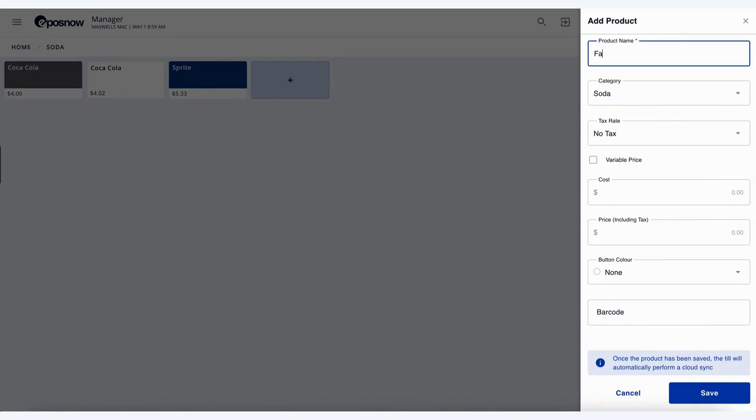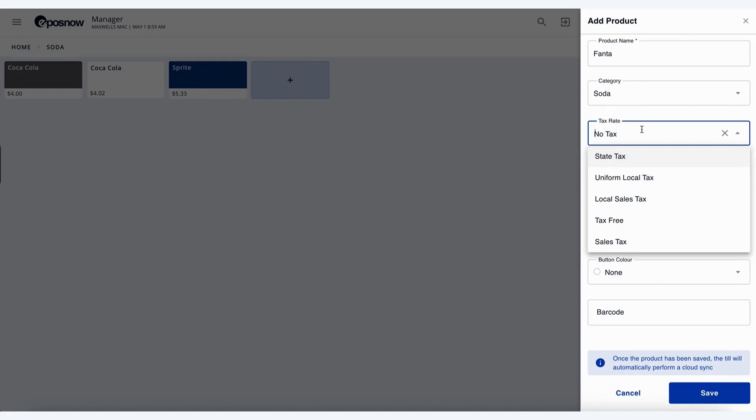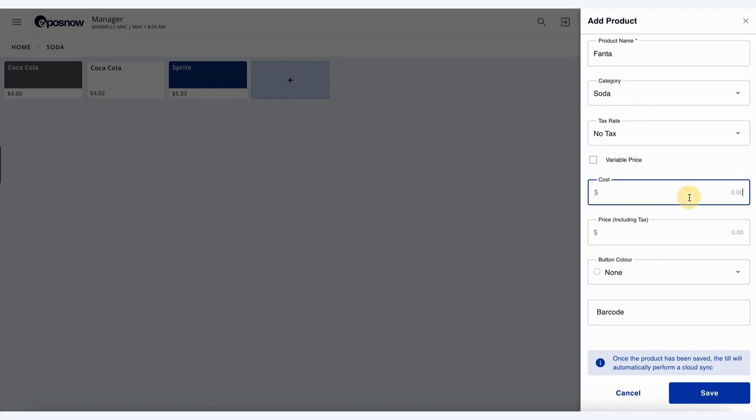Let's say in this case we want to enter in Fanta. This will fall within our soda category. Let's say we have no tax on this specific product. We buy it for $2, and we'd like to sell it for $4.